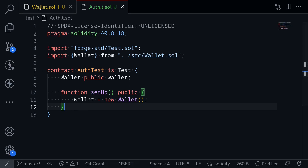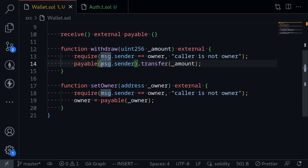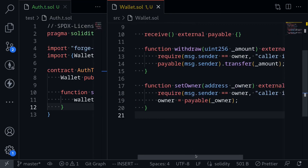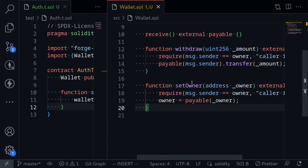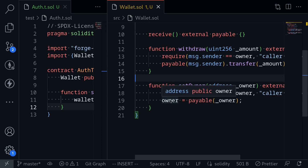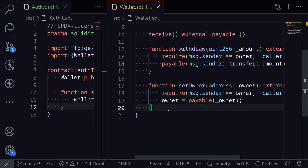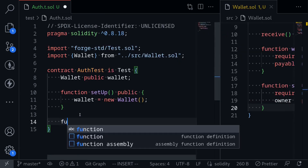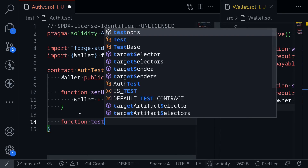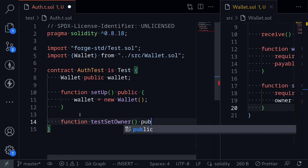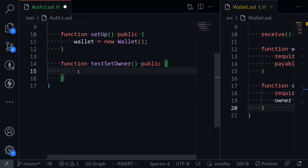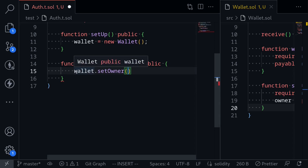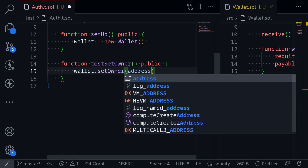First, let's write a passing test. I'm going to open the wallet contract and split it to the right. Let's write a passing test for setOwner — the current owner of this wallet should be able to set a new owner. Back in our test contract, I'll create a function called testSetOwner. This will be public. Then what we're going to call is wallet.setOwner, and we'll set it to the new owner — let's say address(1).